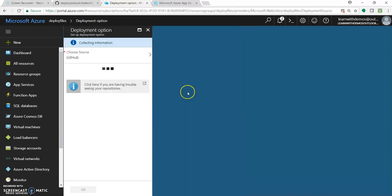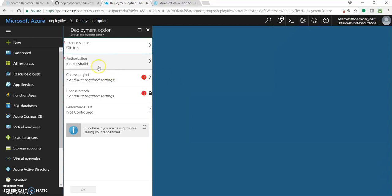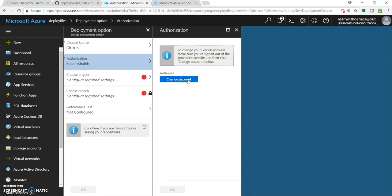Let's click on GitHub as we need to get it connected. I have already authorized my account with GitHub, so it may directly fetch the details and display them here. As you can see, my account name 'Kasam Sheikh' is shown. You can click on 'Change account' and it will prompt a window for providing new GitHub account credentials and ask for some permissions so they can communicate with each other. With just a few clicks, this account will get authorized and added to your web app.